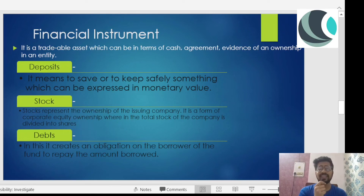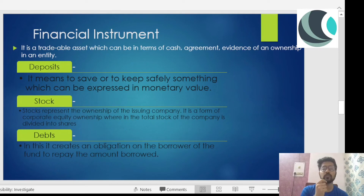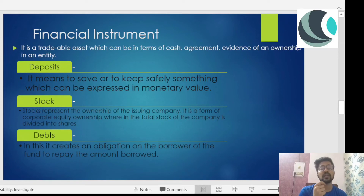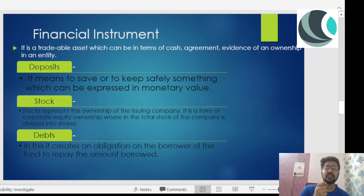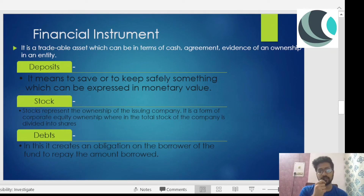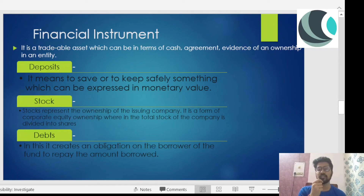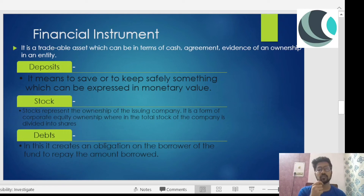Lastly is debt. Debt creates an obligation on the borrower to repay the amount borrowed. Examples of debt instruments include bonds and debentures. If I float debentures and someone buys them, I receive the money but must repay that amount along with associated interest in the future — that comes under debt instruments.